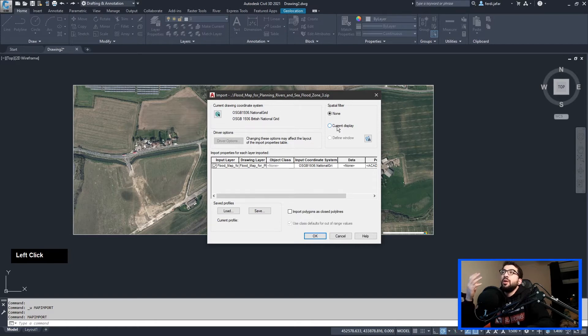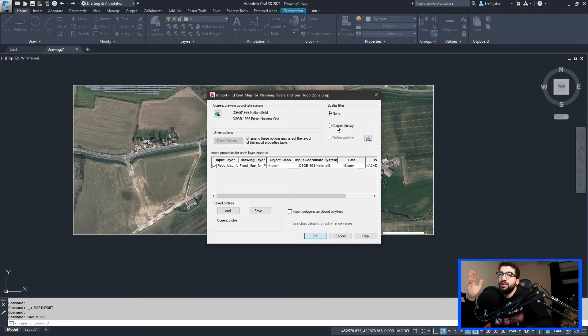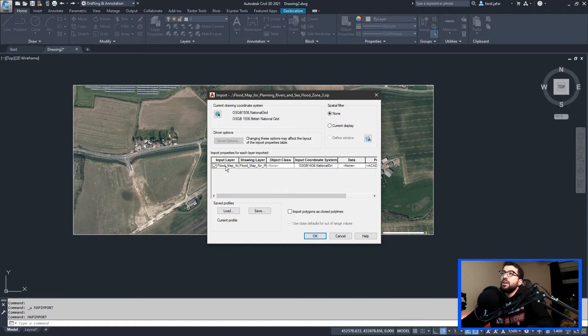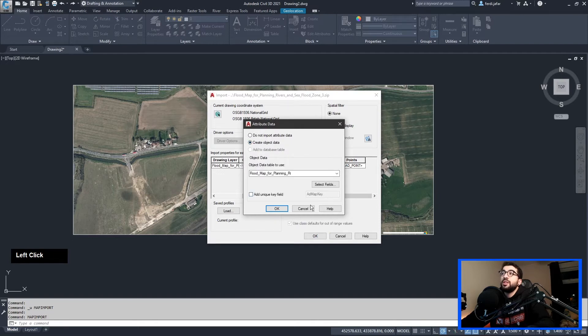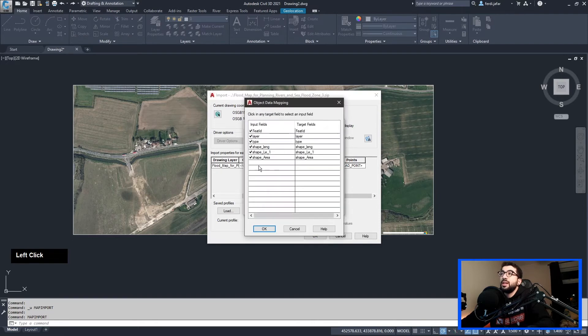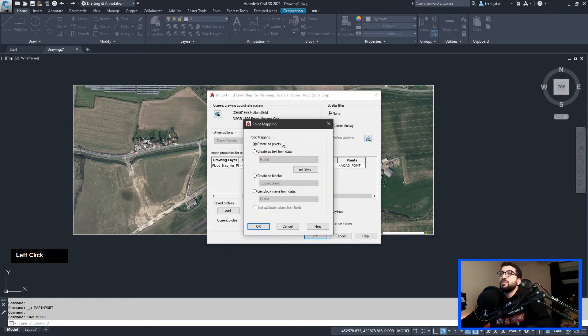Because this is a polyline, so it's an area we're bringing in, we cannot basically cut it. It will cut everything outside of it that's individual, but if it's a line crossing the boundary, it will not cut it. Now regarding the input layer, we've got it there. Drawing layer, object class, coordinates, data. You can create object data if you want, you can select the fields you can bring in. Let's create it, we don't lose anything.